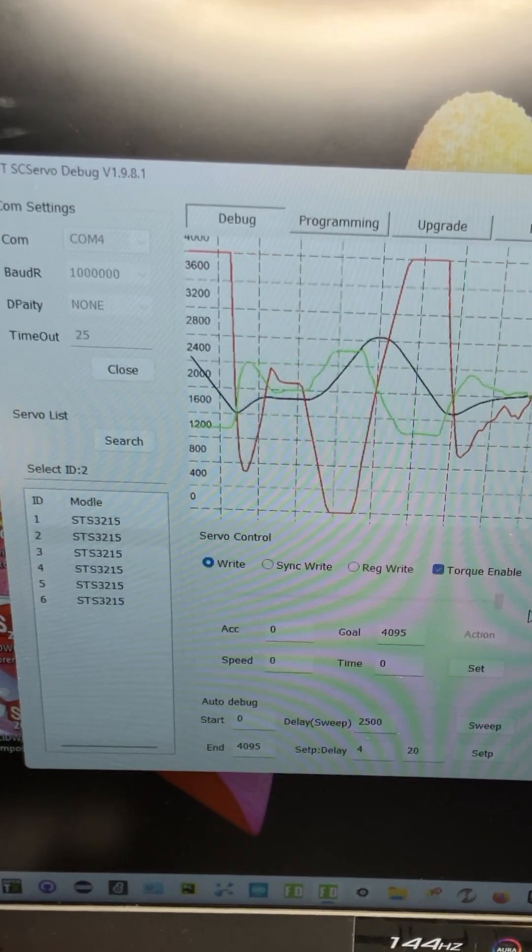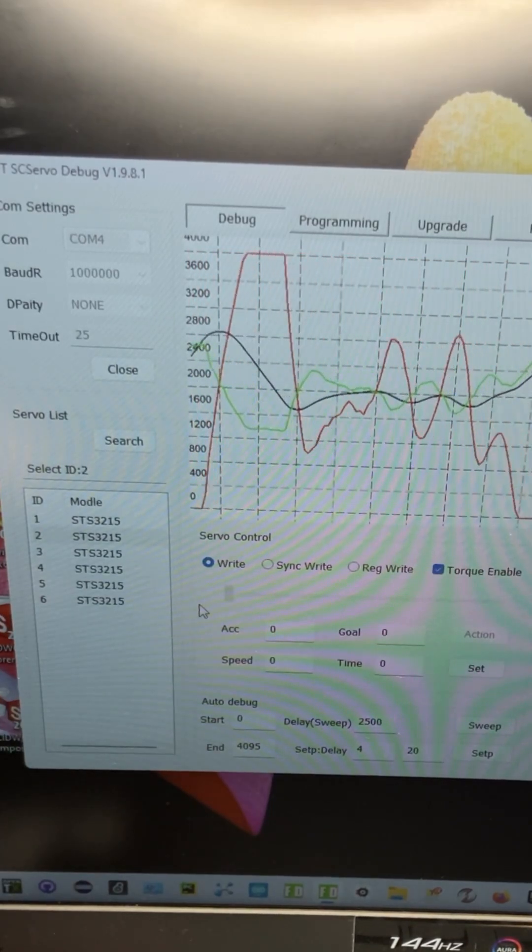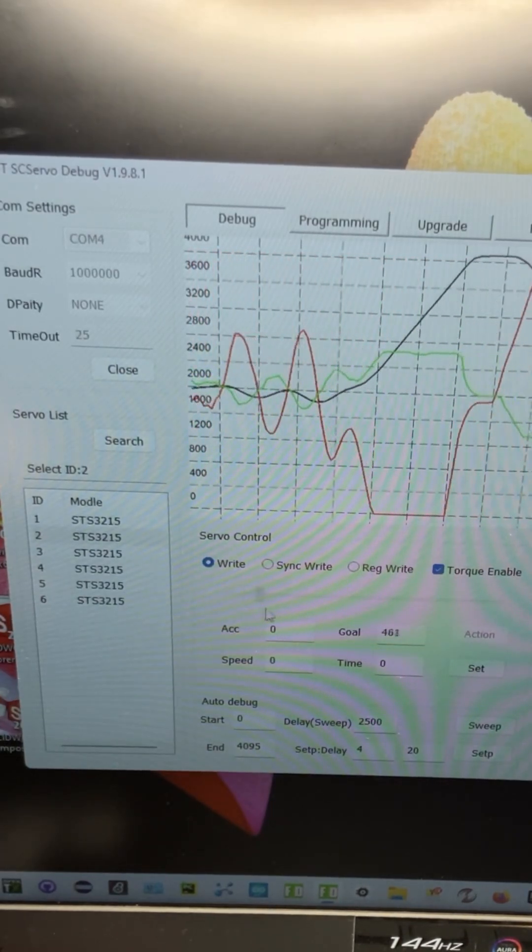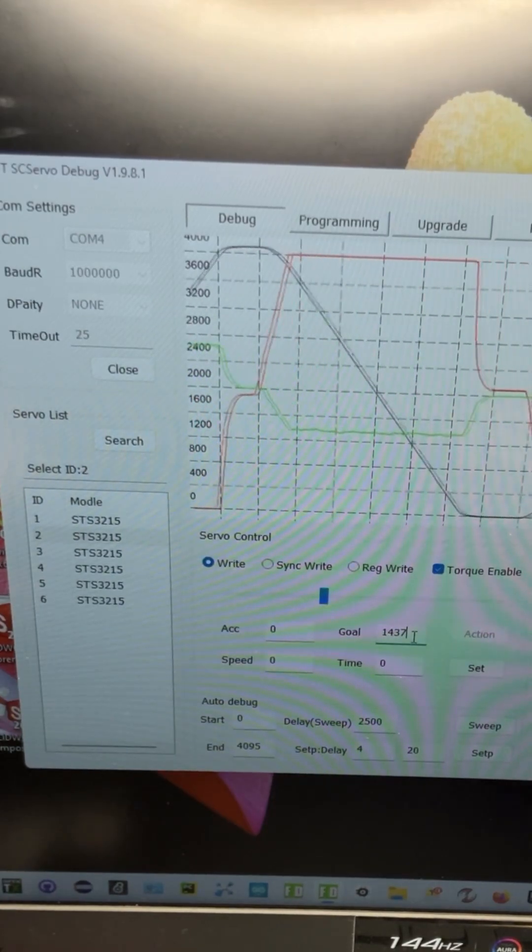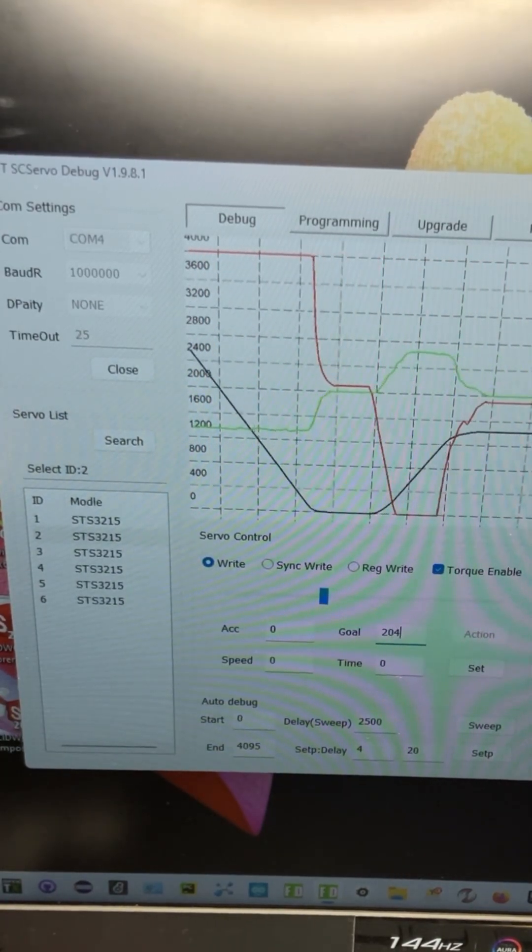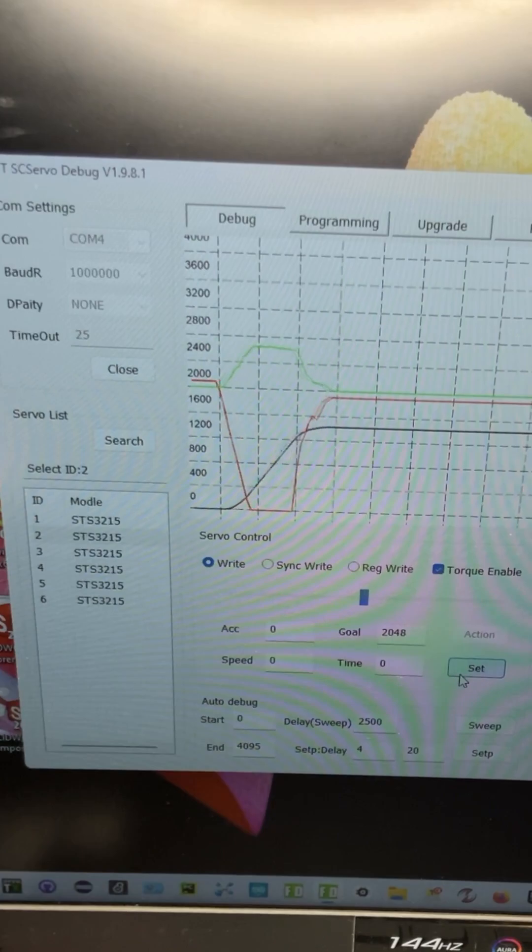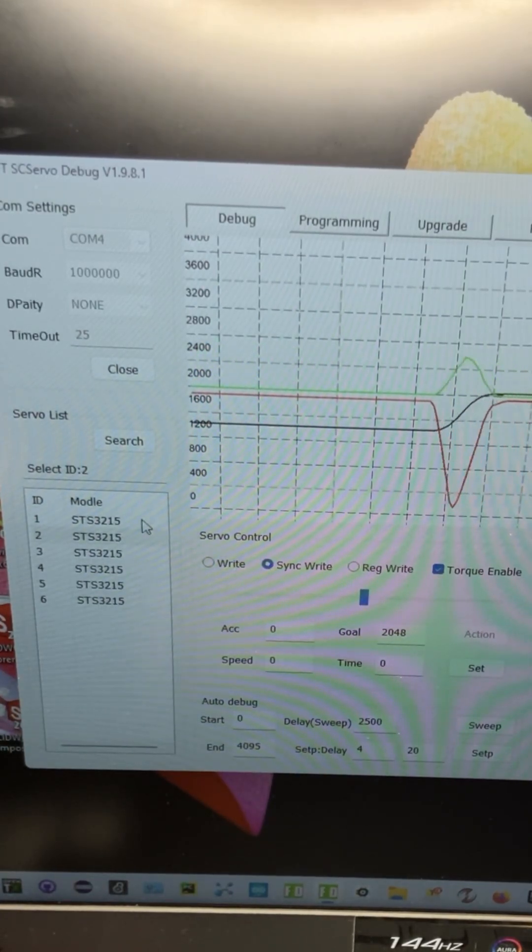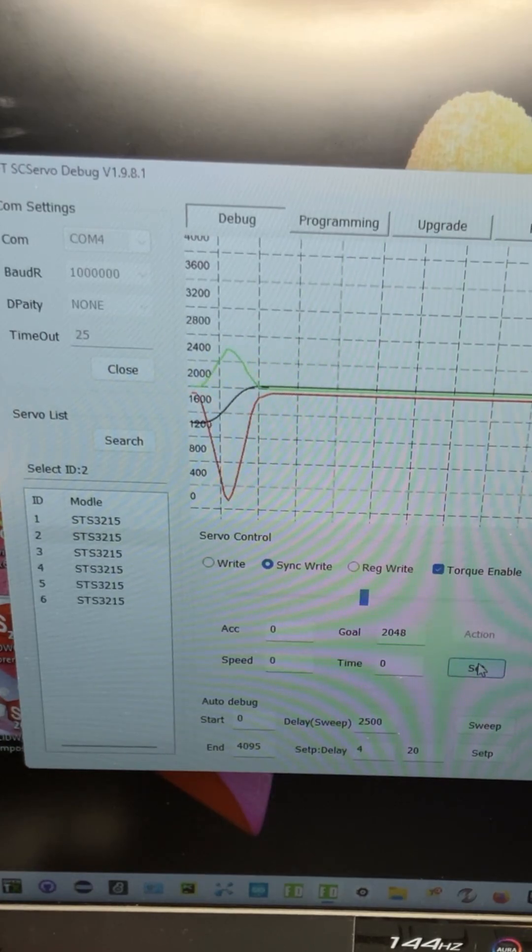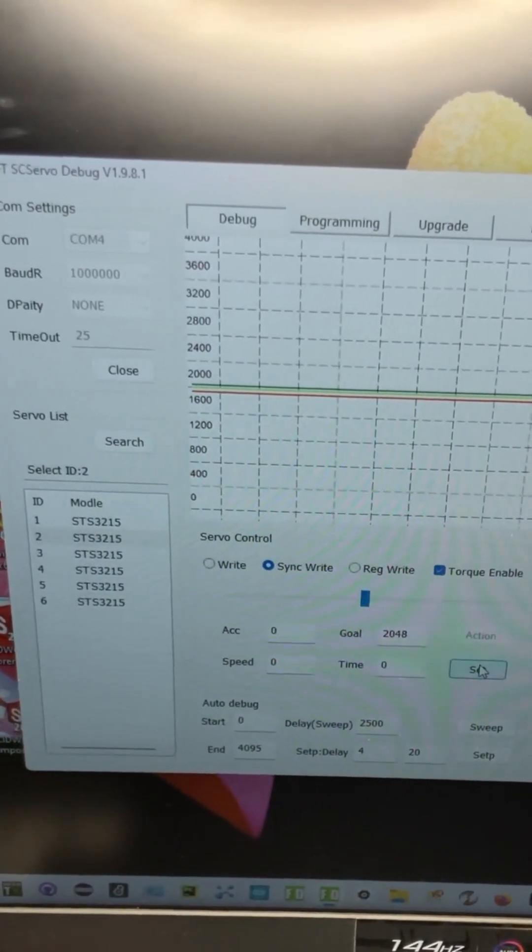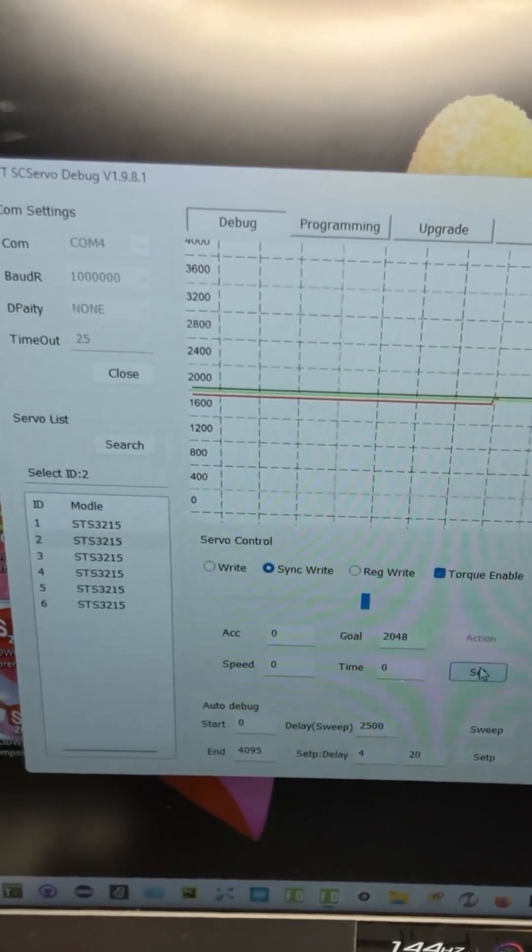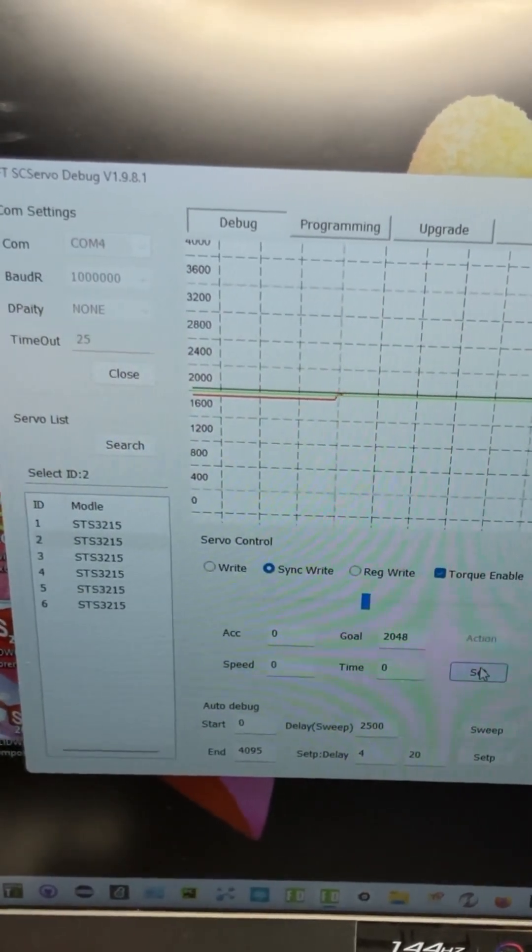And the full range is 4,095 to zero. So we're going to set all of them for 2,048. And you can do that by doing a sync write to make them all write at the same place.